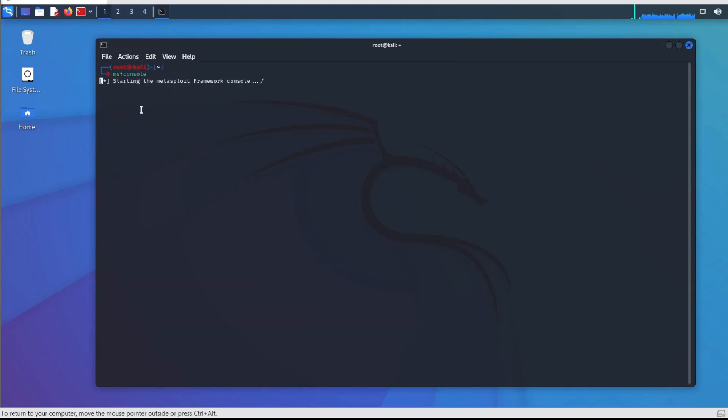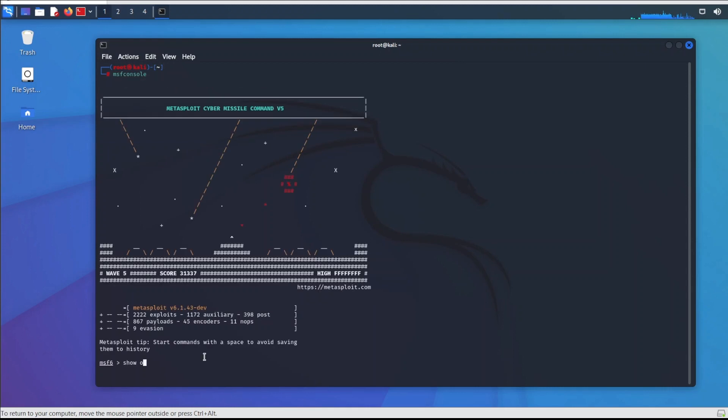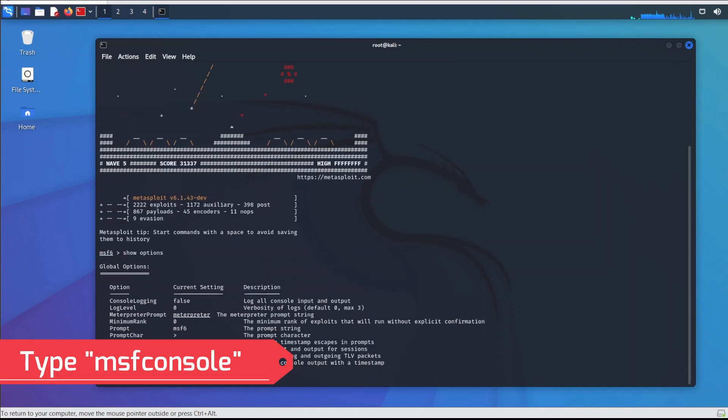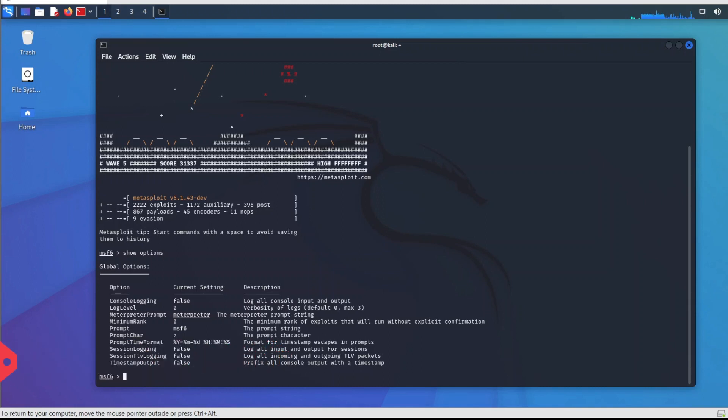We have to use the following steps in order to use Metasploit. Metasploit comes pre-installed with Kali Linux. We have to enter MSF console on the terminal to start Metasploit in Kali Linux.